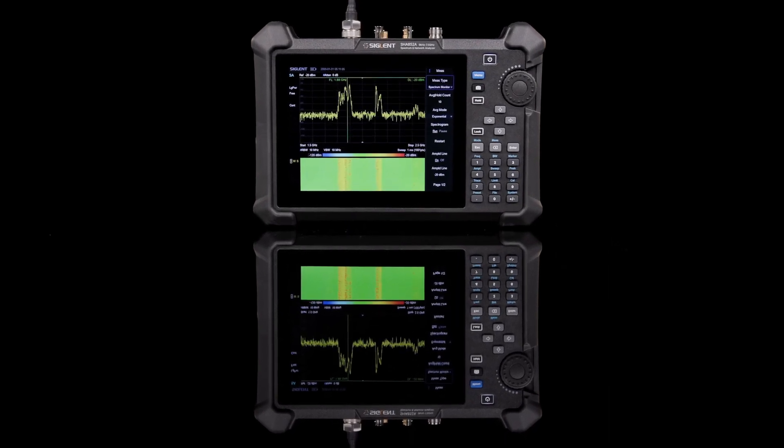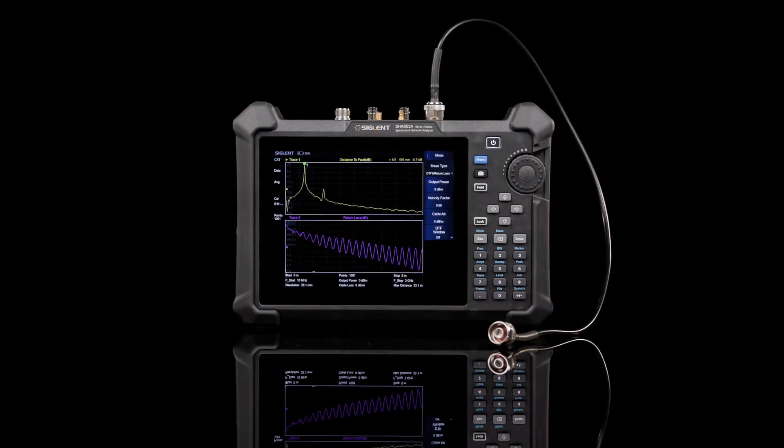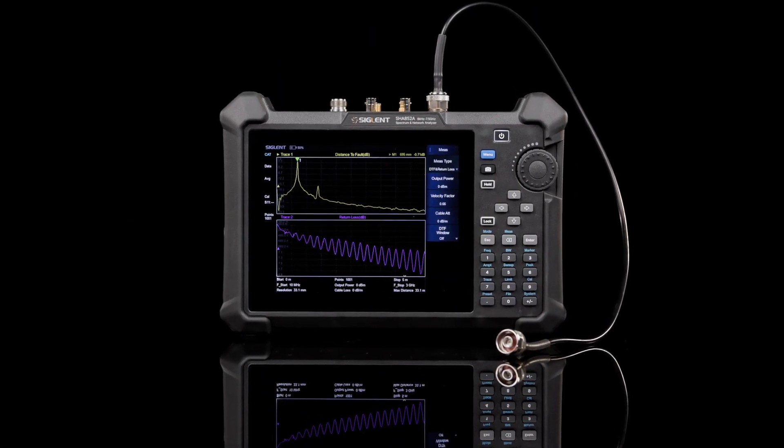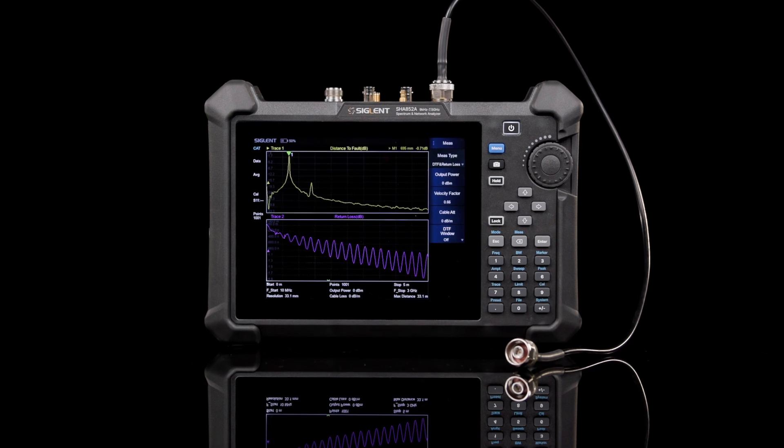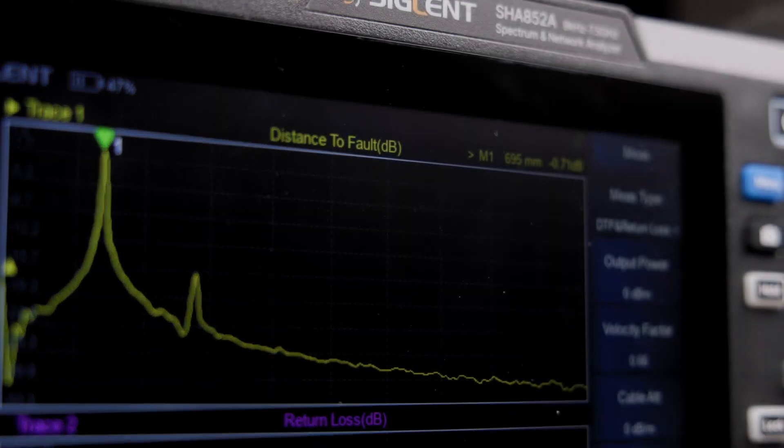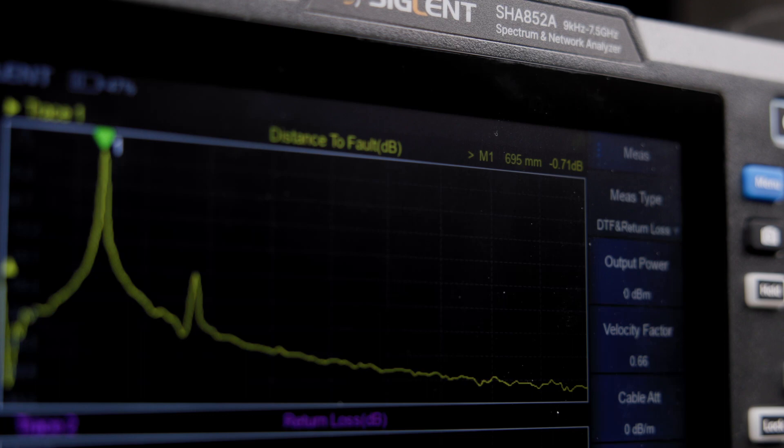Cable and antenna test mode is standard and includes distance to fault and VSWR measurement capabilities. Use this mode to locate transmission line defects and debug base station components.